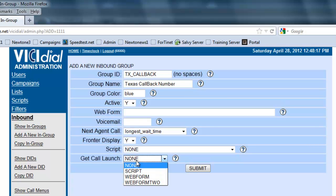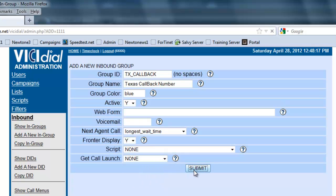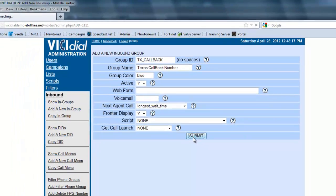The call launch, we're going to see if it's going to launch the script, the web form, or the custom web form. Since we have no script made, we're going to leave it at none and we're going to submit.